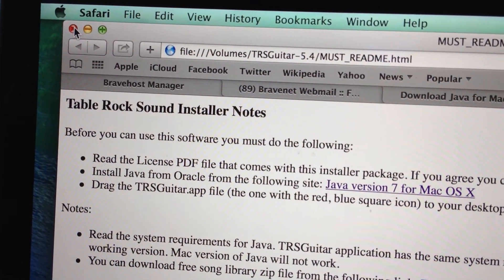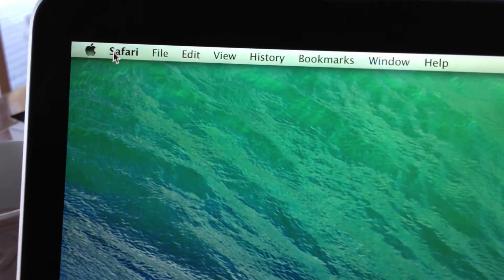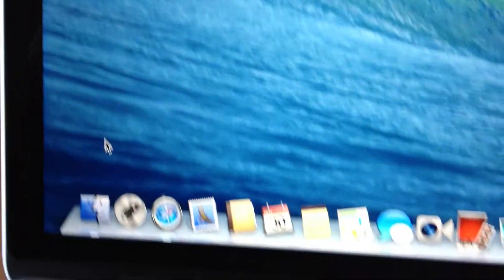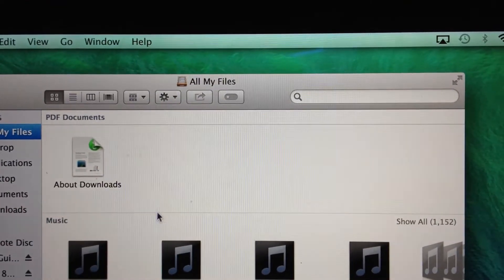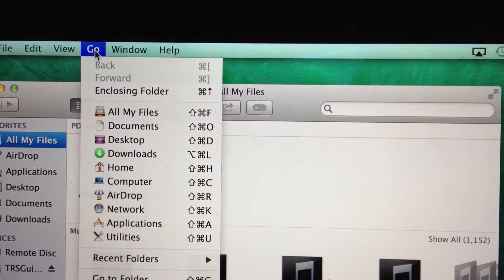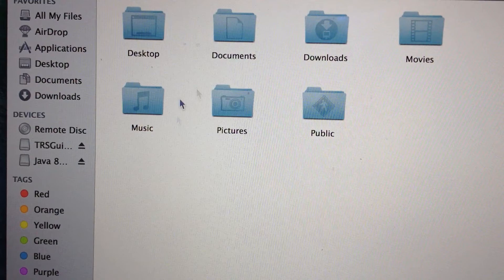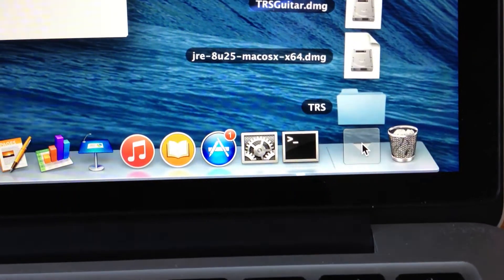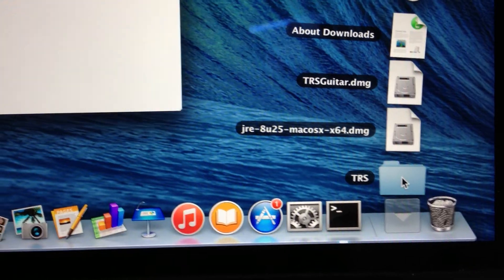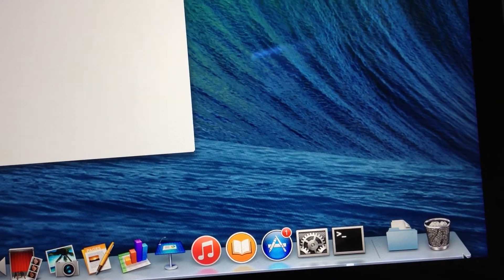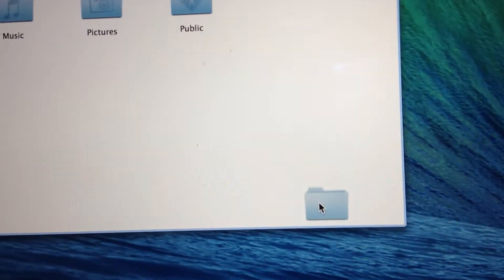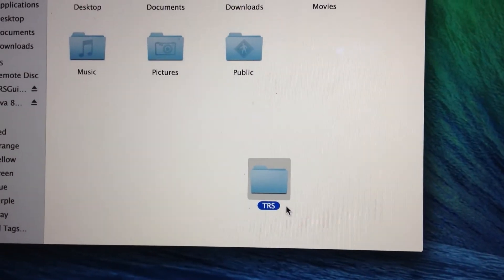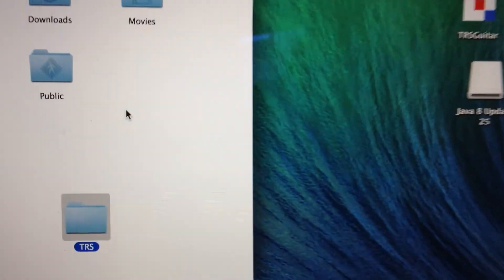Close this out. Go back to Finder. Click the Go menu, then click Home - that's your home directory. You need to drag this TRS folder into your home directory. I'm dragging it now. TRS is now in that directory.